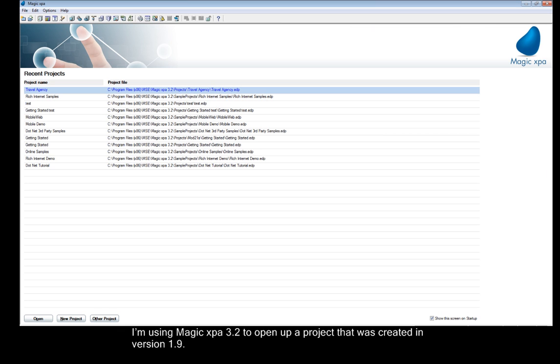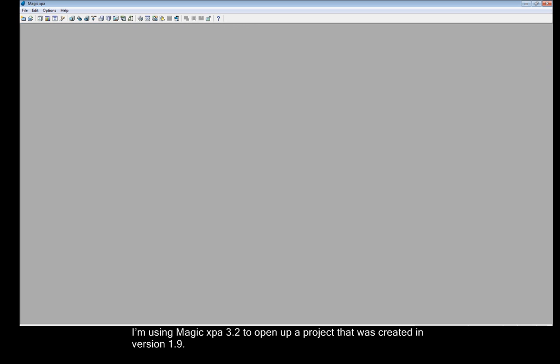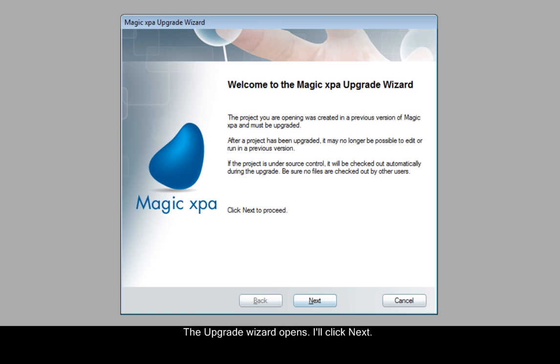I'm using Magic XPA 3.2 to open up a project that was created in version 1.9. The upgrade wizard opens. We'll click Next.